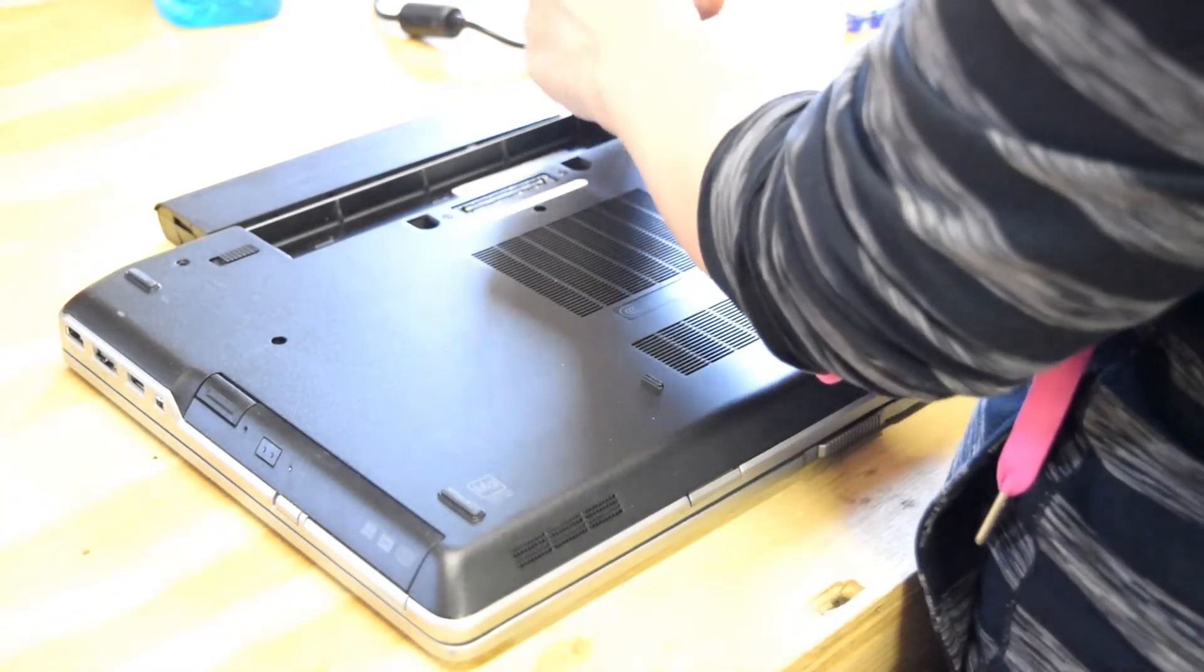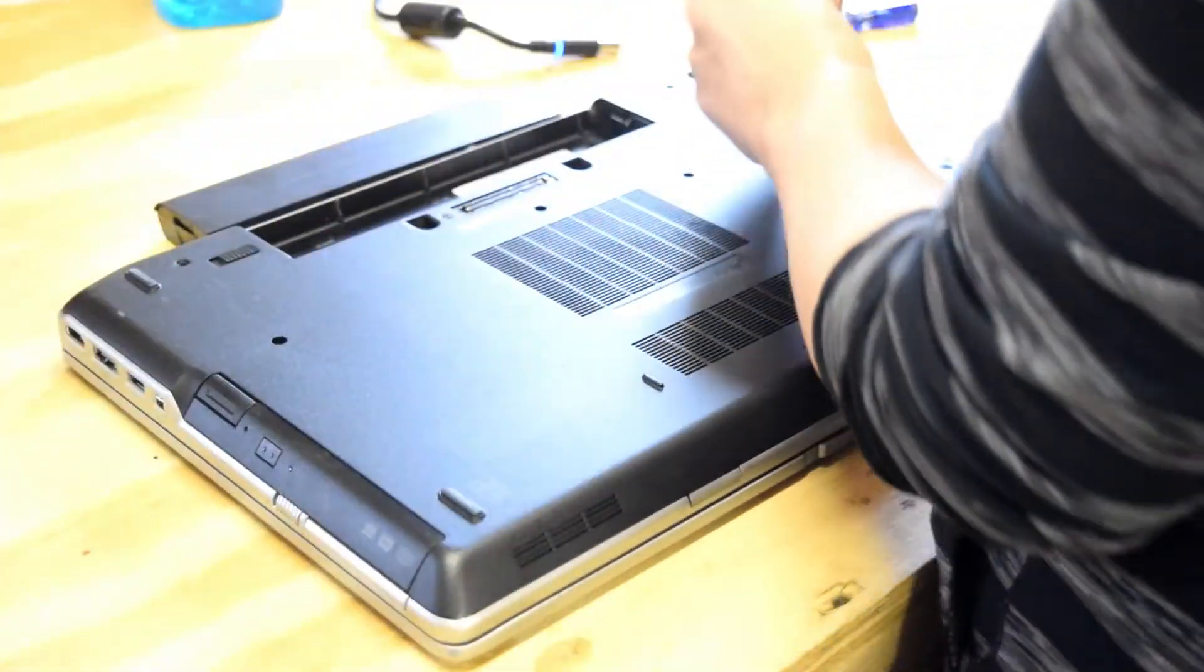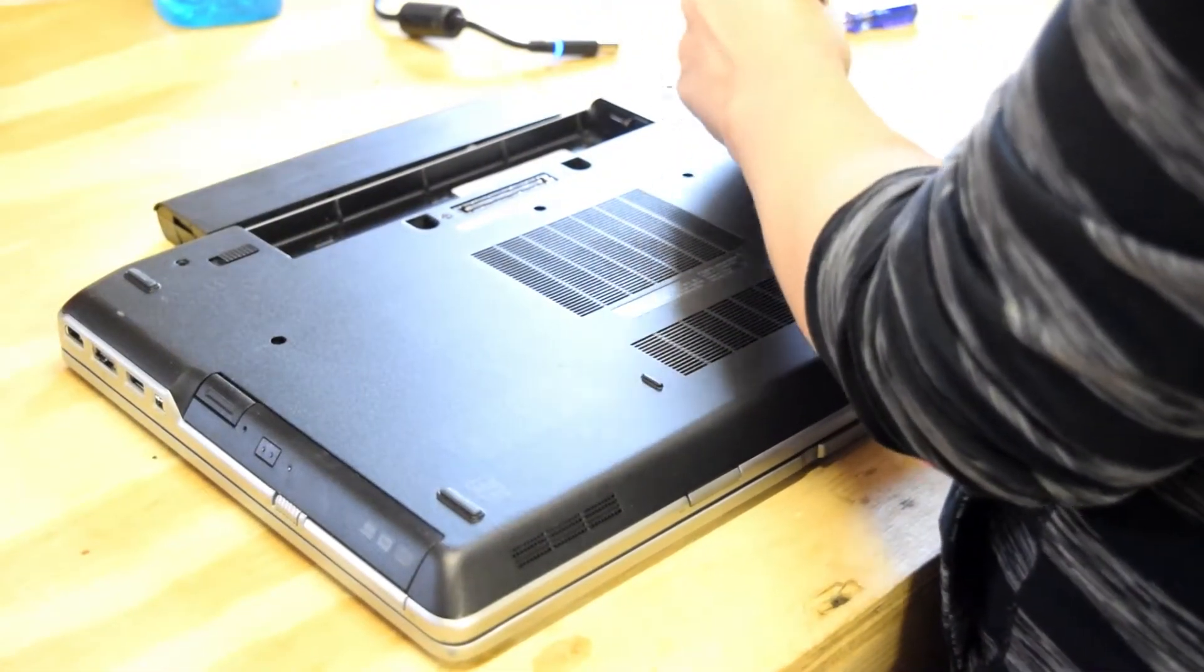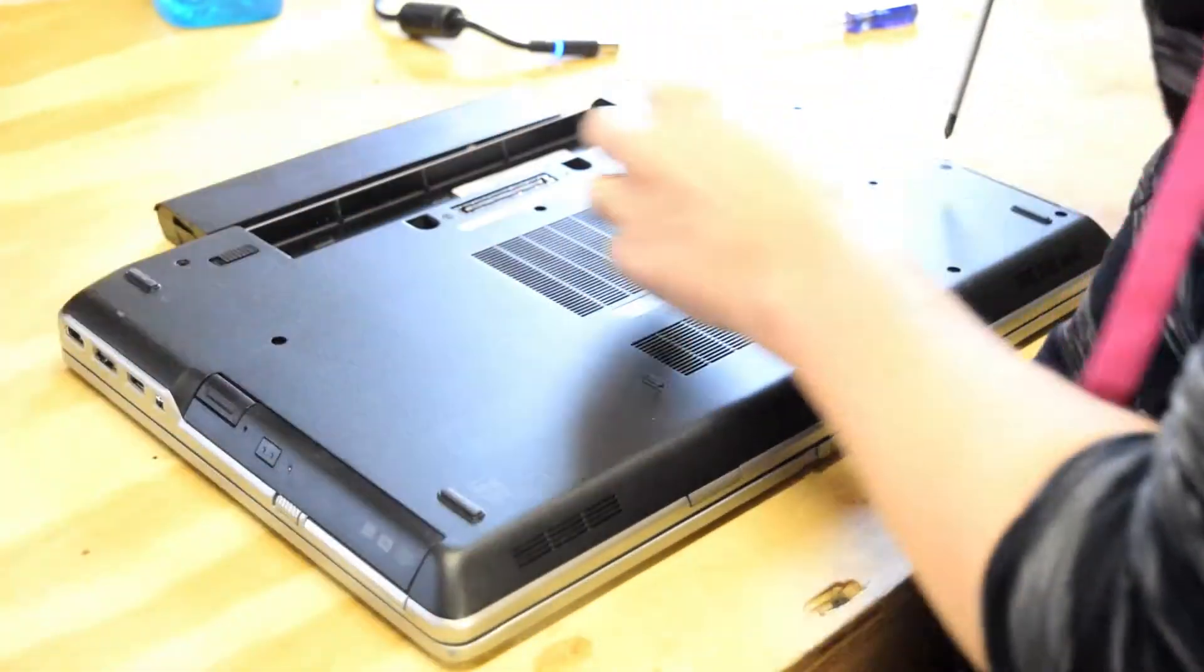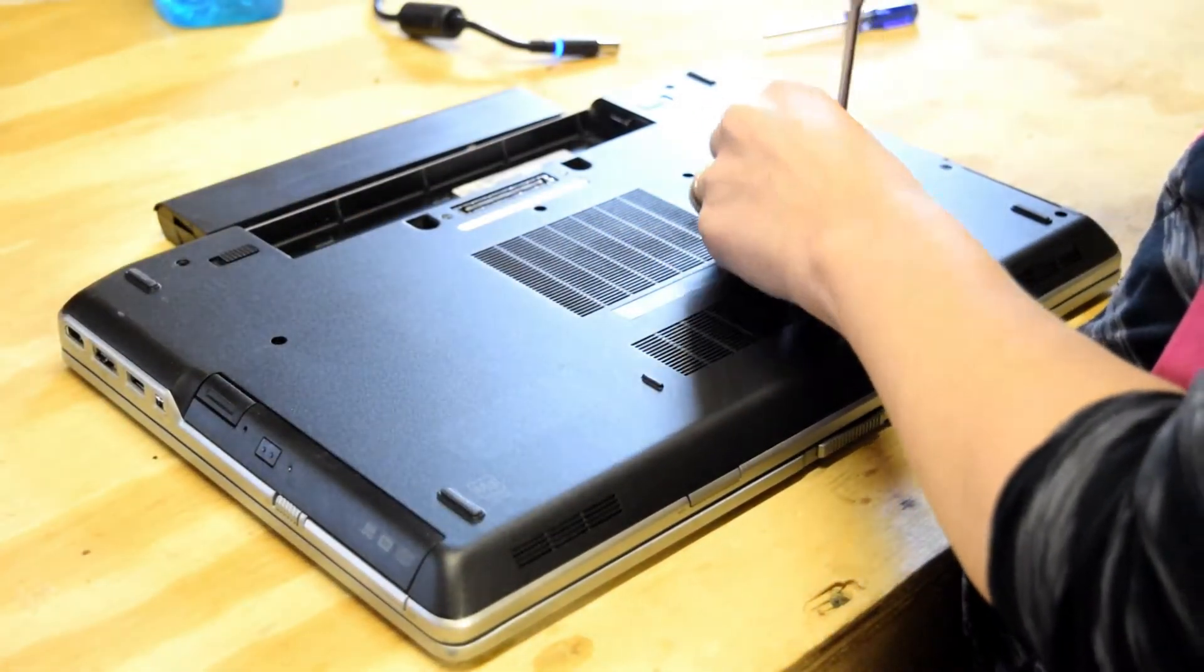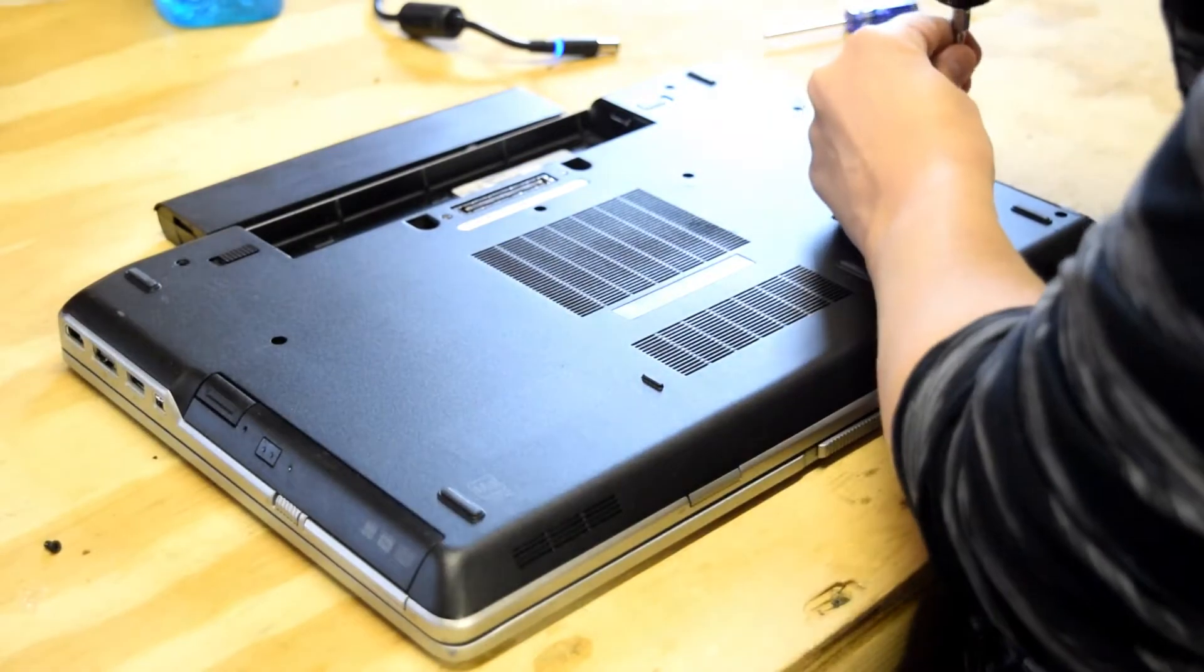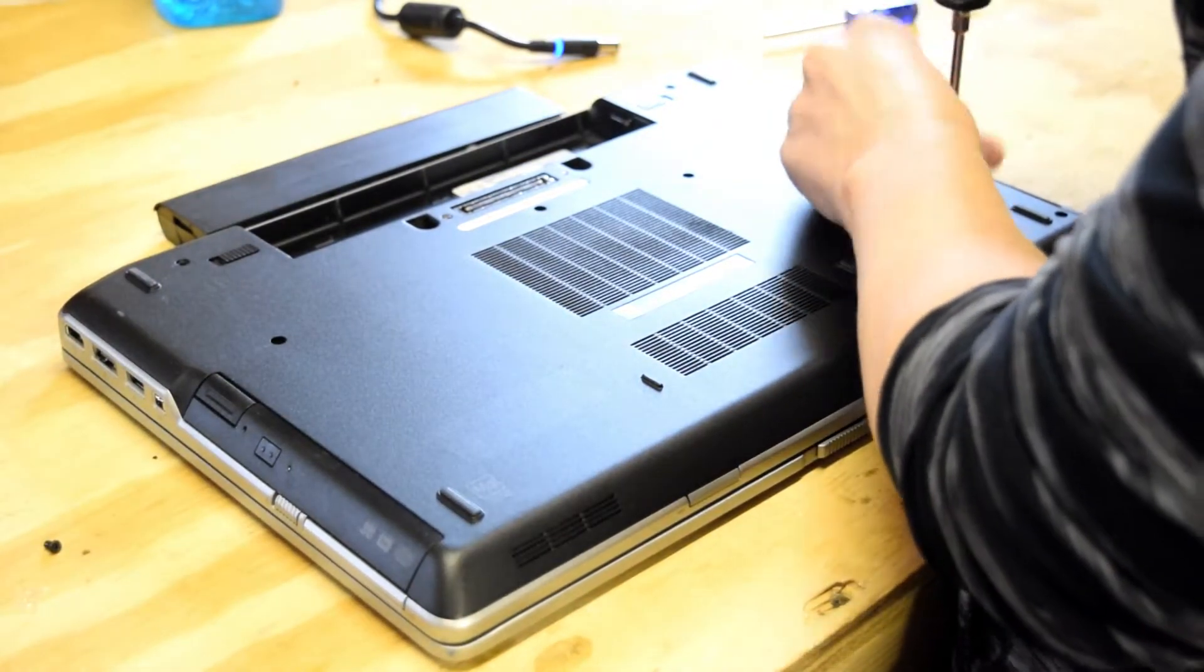We went to the upper left hand corner, now to the upper right hand corner, and then just down the right side, and then there's four holding the hard drive in. You have to remove all those.